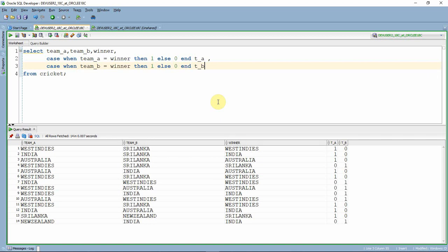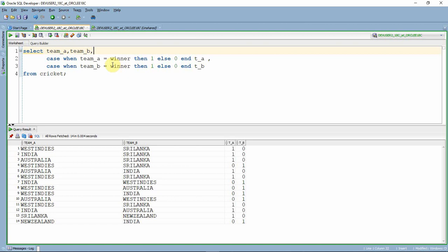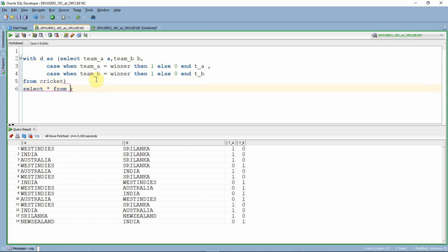So we just got two additional columns. I am not interested in the winner column anymore, so I am removing that. Now we have team A, team B, and the indicator columns: if team A is winner we print one, same way if team B is winner we print one or zero in another column. Let me give aliases — A for team A and B for team B. Now let me make this a WITH clause: WITH D AS (...) SELECT * FROM D.